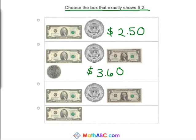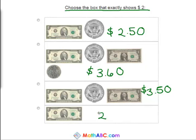Okay, now we have a two dollar bill, a fifty cent, and another dollar bill. So this would be worth three fifty. Again, too much — all we need is two dollars. Here it is — two dollars is the one at the bottom.